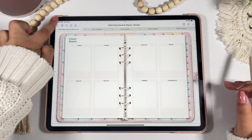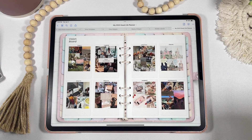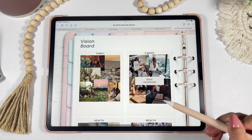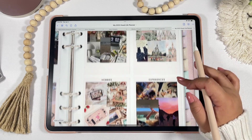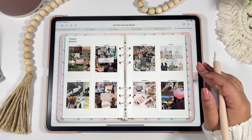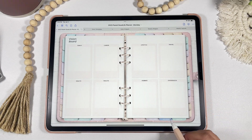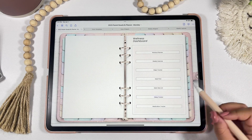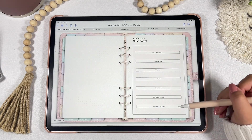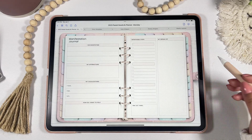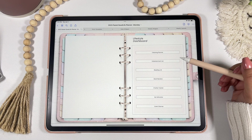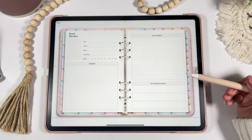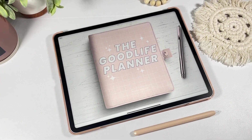The vision board template categorizes different aspects of life so you can set your vision for each part. In the wellness dashboard you'll find a workout planner, weekly exercise planner, and sleep tracker — anything related to your health. In the lifestyle dashboard you'll find templates such as a cleaning planner, entertainment list, reading list, and book reviews — anything that has to do with your lifestyle.